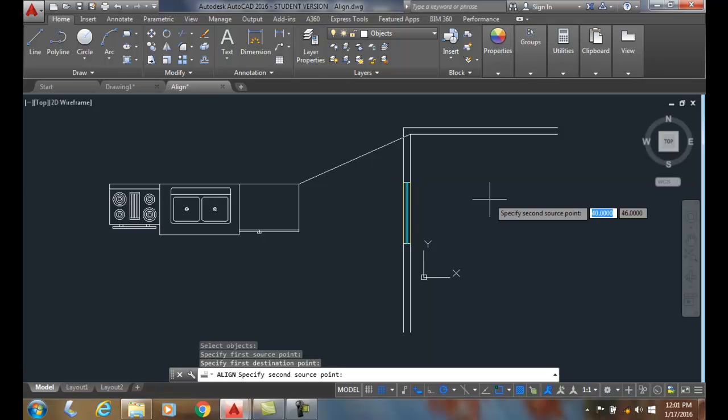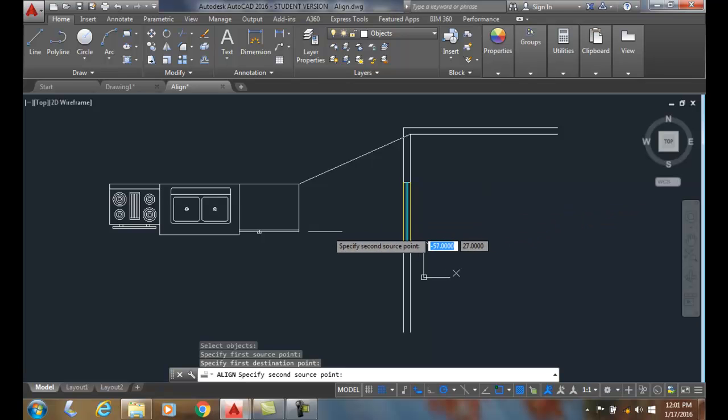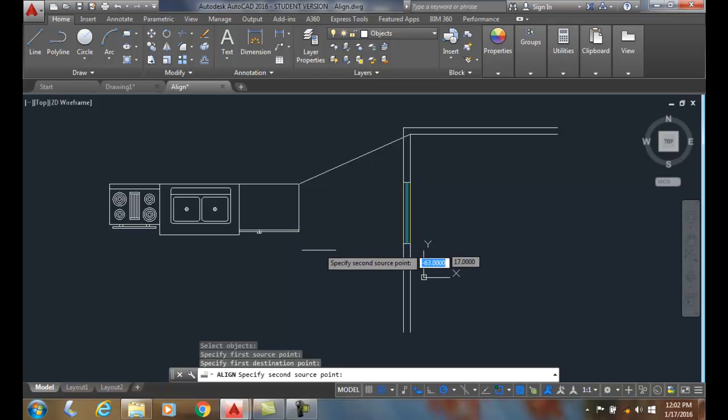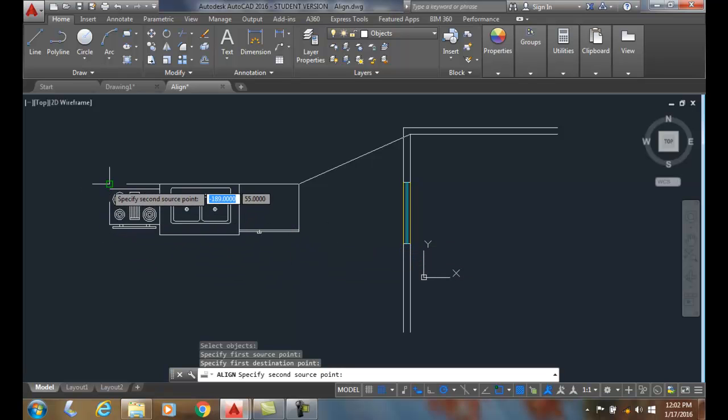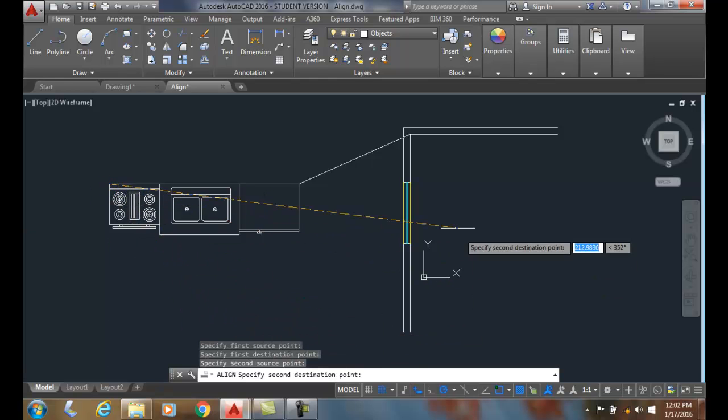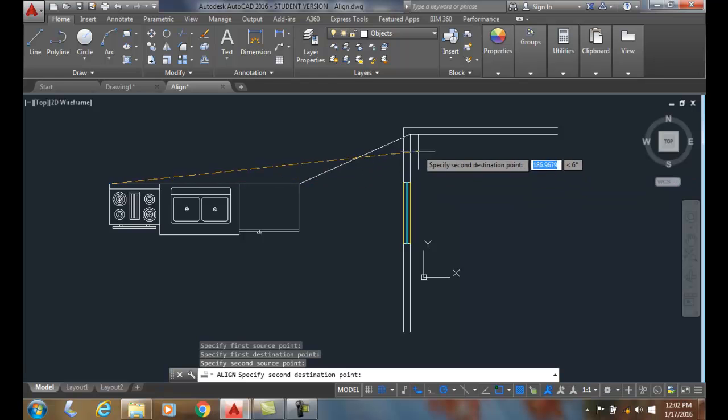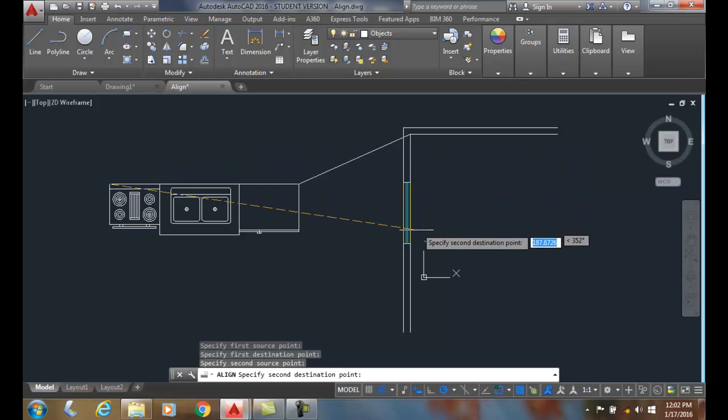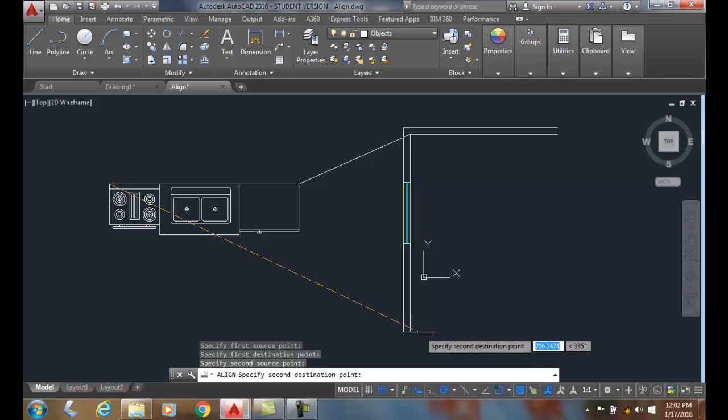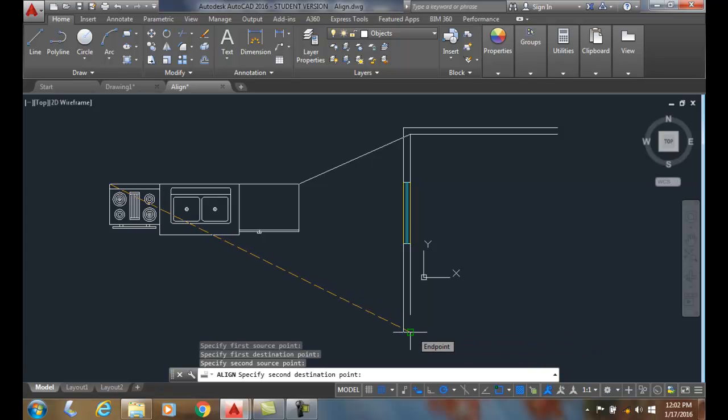Then it'll ask me for my second source point. I'm going to pick on the back end of the stove over here and it says the second destination point. I want it somewhere on this inside wall.